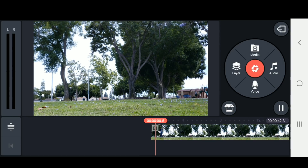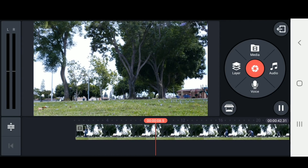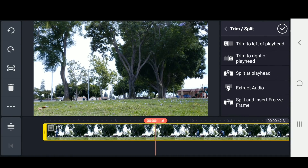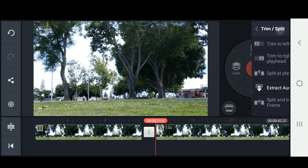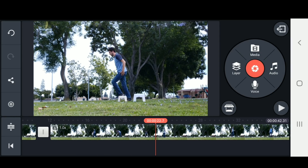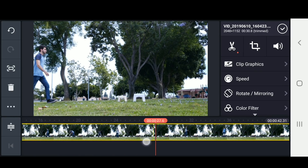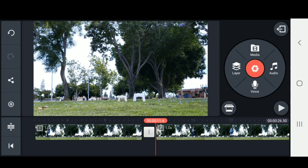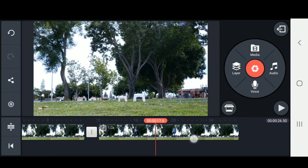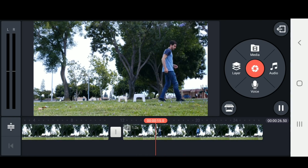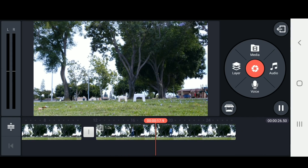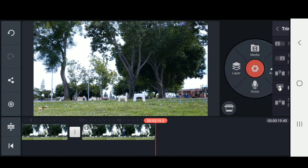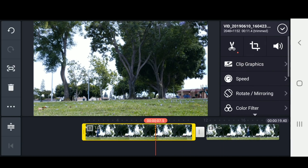Now we have 10 seconds of just a blank background. I'm going to go to the end before I enter back into the frame and split at playhead. For the second clip, I'll scrub through until I just enter the frame and trim to left of playhead. Then go to the end of right when I leave the frame, click the scissors, and trim to right of playhead. So there are our two clips — our background shot and the video of me stepping on the stools.